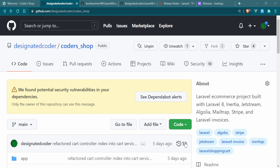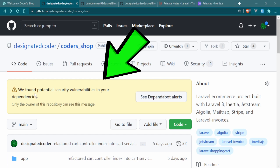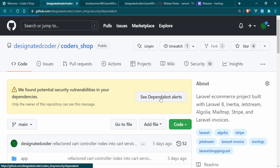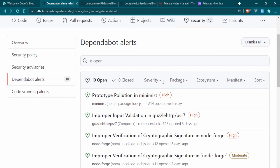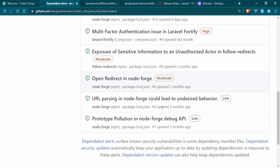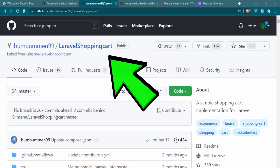Looking at our GitHub repo for this project, we have security vulnerabilities in our dependencies because we haven't upgraded anything since we started building this package several months ago. There have been a lot of changes and a lot of security updates we've been missing, and we're going to deal with all of them today.